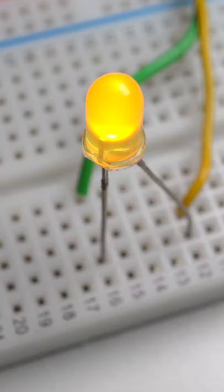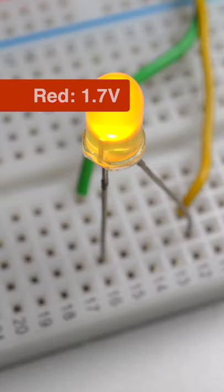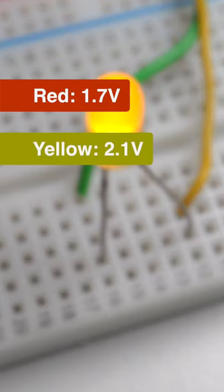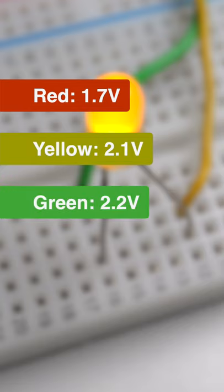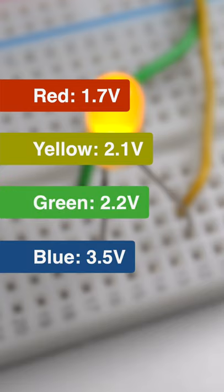Typically, red LEDs have a forward voltage of about 1.7 volts, yellow 2.1 volts, green 2.2 volts, and blue and white LEDs operate at around 3.5 volts.